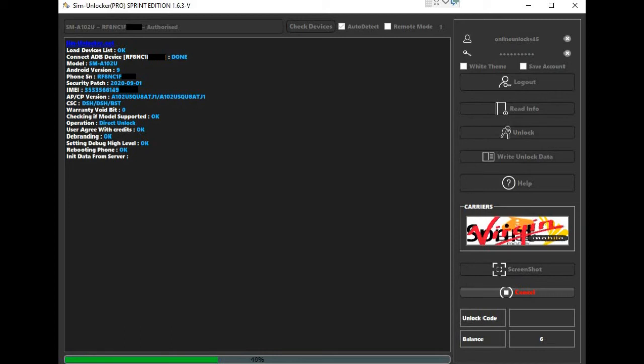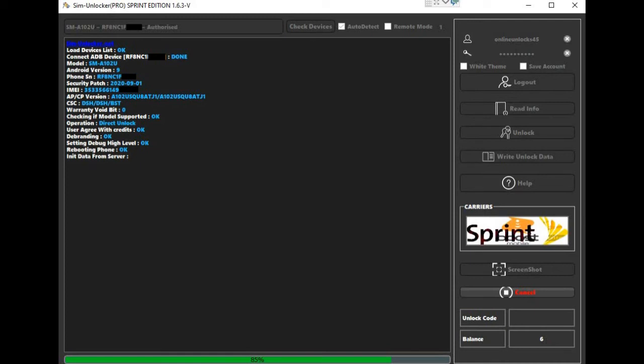A nice free feature the software has is the brand option if you want to get rid of all the Sprint annoying apps.